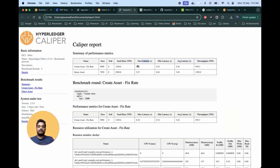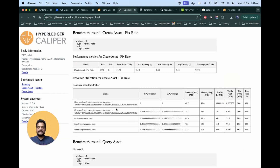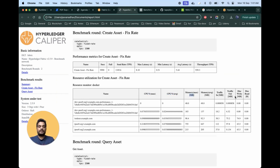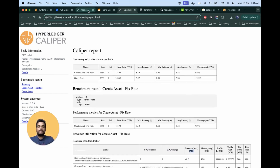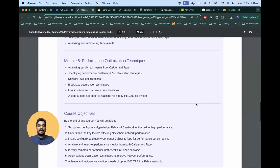Caliper gives a lot of metrics: transactions per second, average latency, minimum latency, maximum latency, sending rate, how many transactions failed, and resource configuration — how many resources different containers were using, CPU utilization, maximum CPU average, memory and maximum memory average, traffic in, traffic out, disk write operations, and disk read operations. We are going to analyze these different reports and identify the bottlenecks of the network.